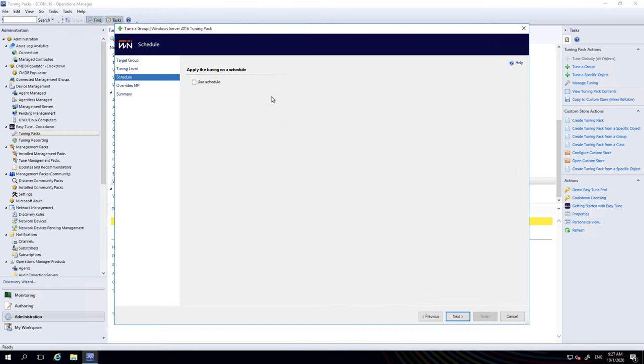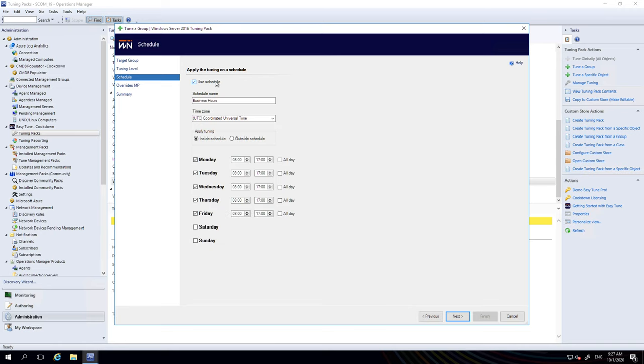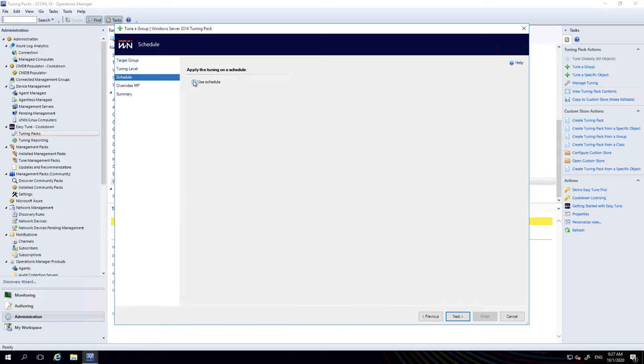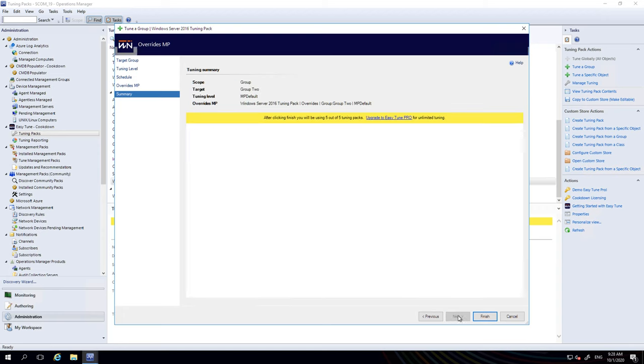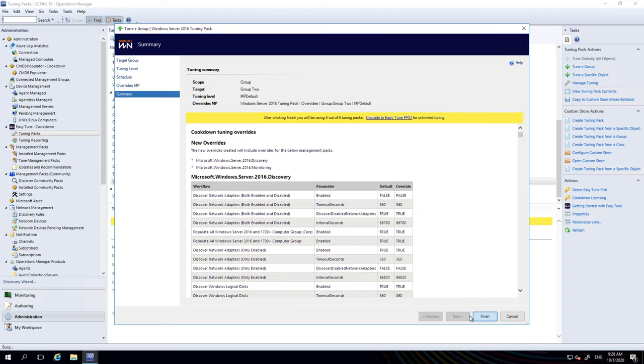For groups, you can actually specify with EasyTune Free now, a schedule. So you can specify when you want the schedule to take effect—do you want these overrides to take effect inside or outside of a schedule? The details of this are covered in another video. I'm going to not check that today. We're going to specify where the overrides are stored. Again, I'm going to select automatically create a new management pack. And we're going to hit finish and let the tuning go in.